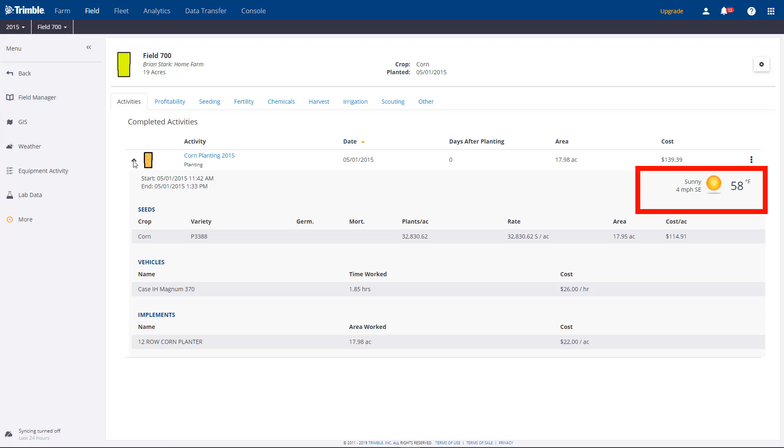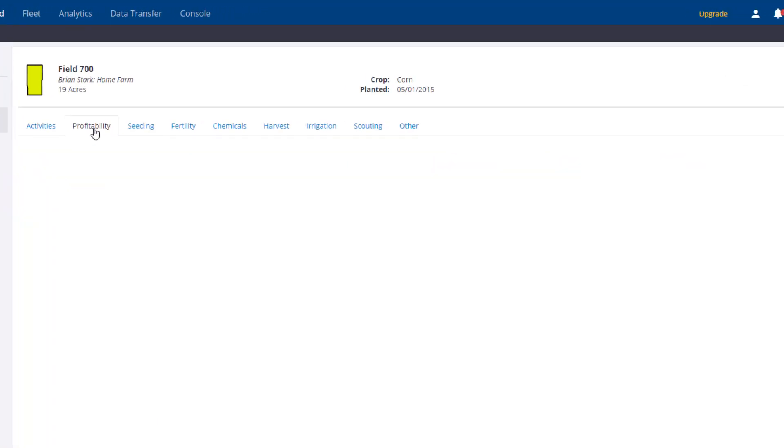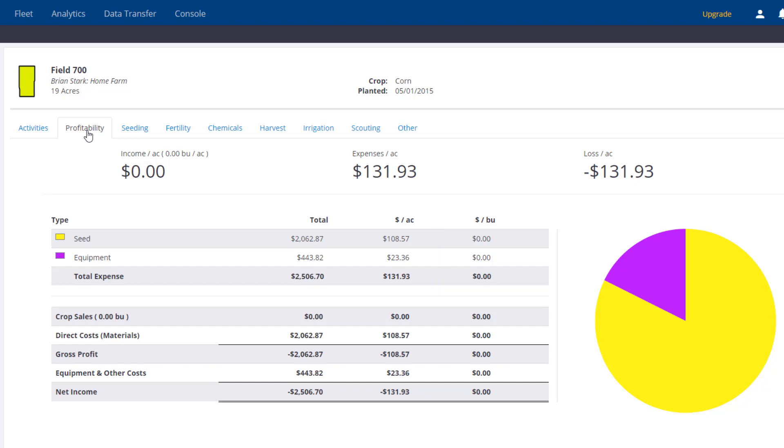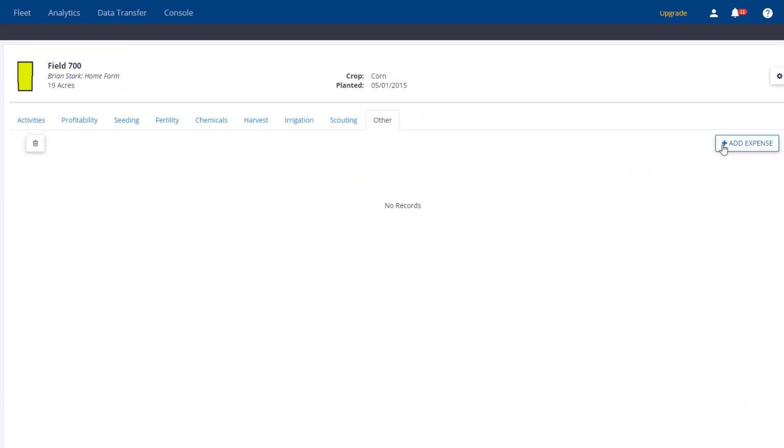The other important information can be found on the tabs. By clicking on the Profitability tab, you'll see the equipment and materials assigned to the field, showing overall profitability with a helpful pie chart. To add miscellaneous expenses and revenue, go to the Other tab and choose Add.